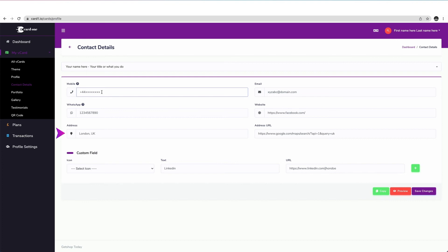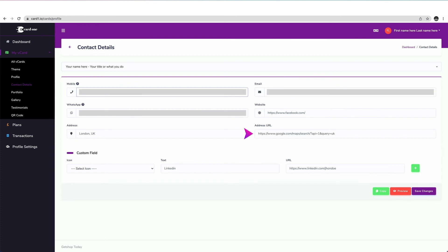Next, if you wish, you can enter your business address here. You can also choose to indicate only the city and state or you can leave it blank. In the address URL field, you can copy and paste your office address URL from Google Maps.